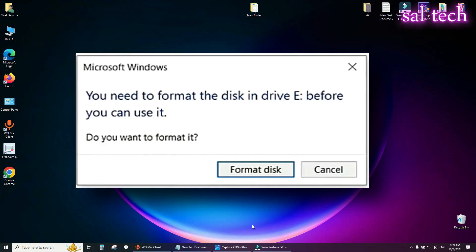How to fix this error when you try to use your USB. You need to format the disk before you can use it. There are two methods to fix this error, just follow me.